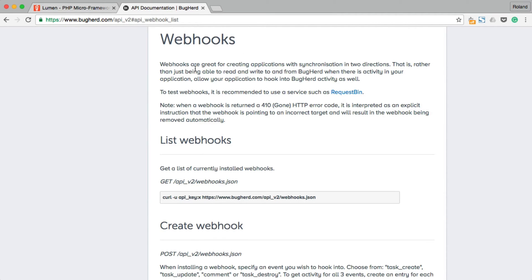Thankfully, BuckHard does have such a webhook. Let's use it to achieve what we want. In order to manage these webhooks, we will have to communicate with BuckHard through the API. And for that, we will need a couple of things.